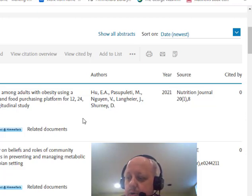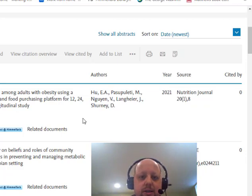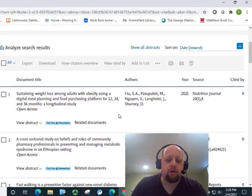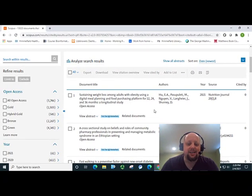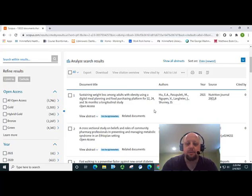So you can see from these quick examples how you can search for highly influential articles, identify related articles to an initial article of interest, and how you can use Scopus to track the impact of your own publications.